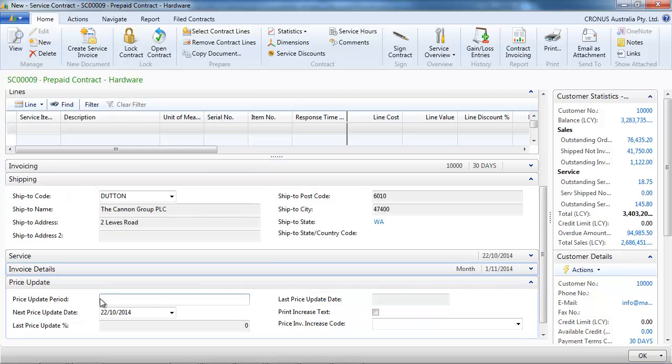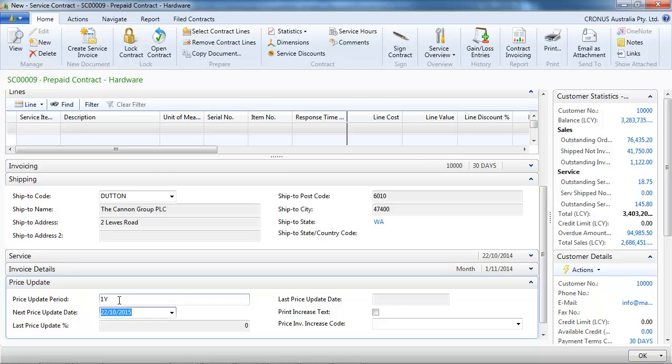On the price update section, we can configure whether we update our price. We're going to do it every year, so a price increase every year.